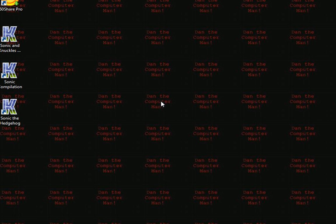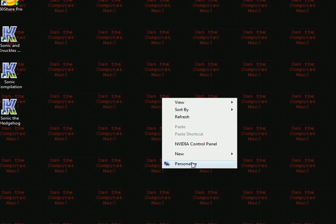All you need to do is right click on your desktop and click personalize.